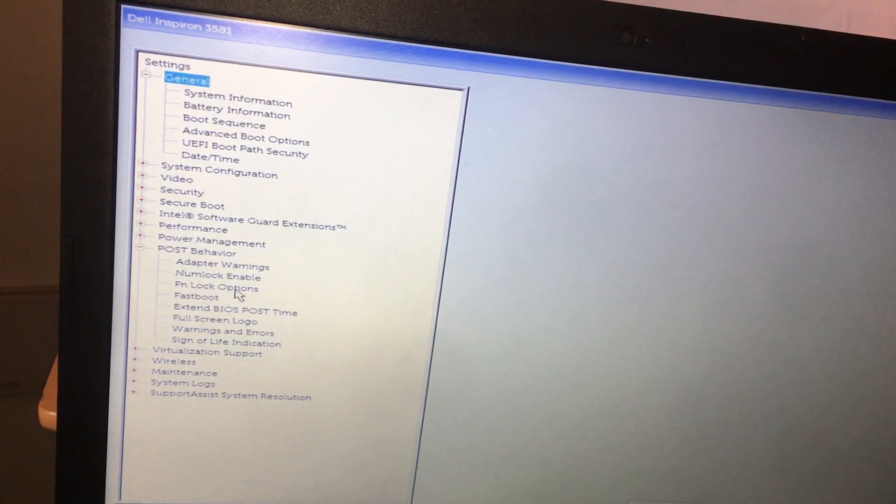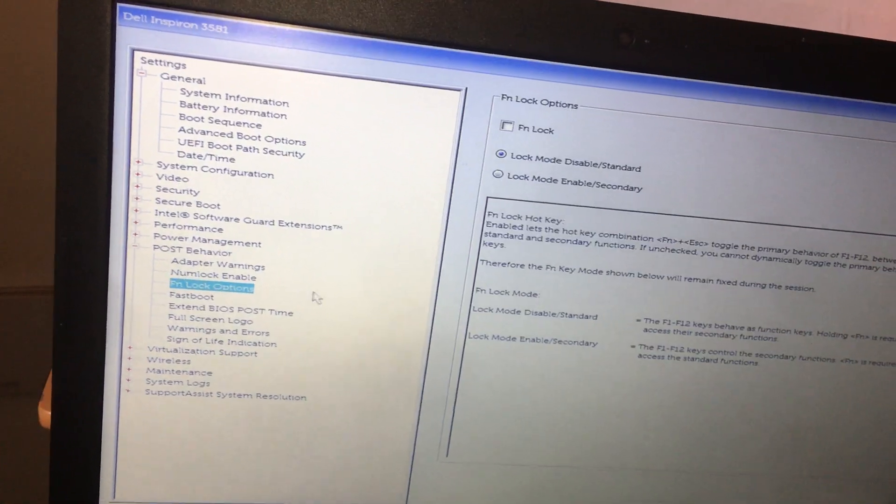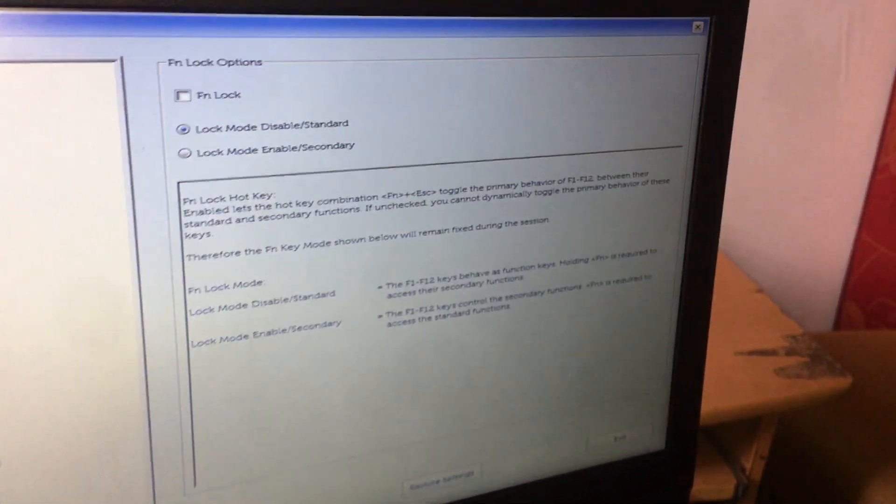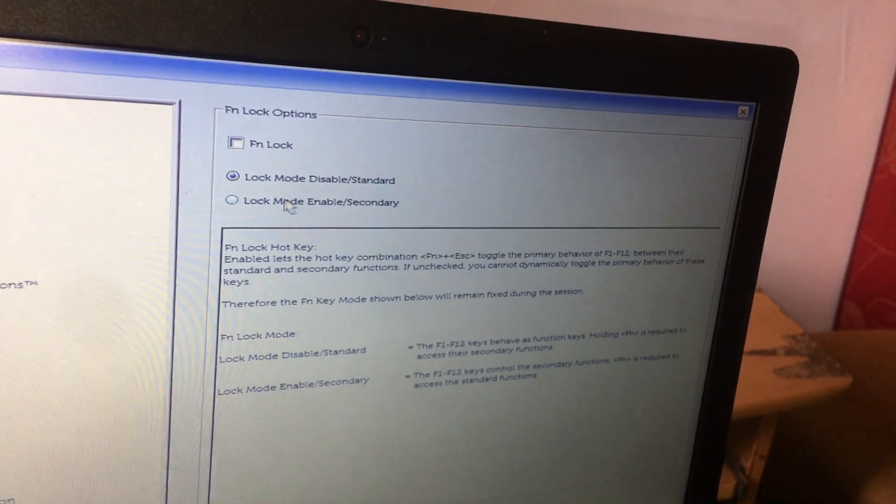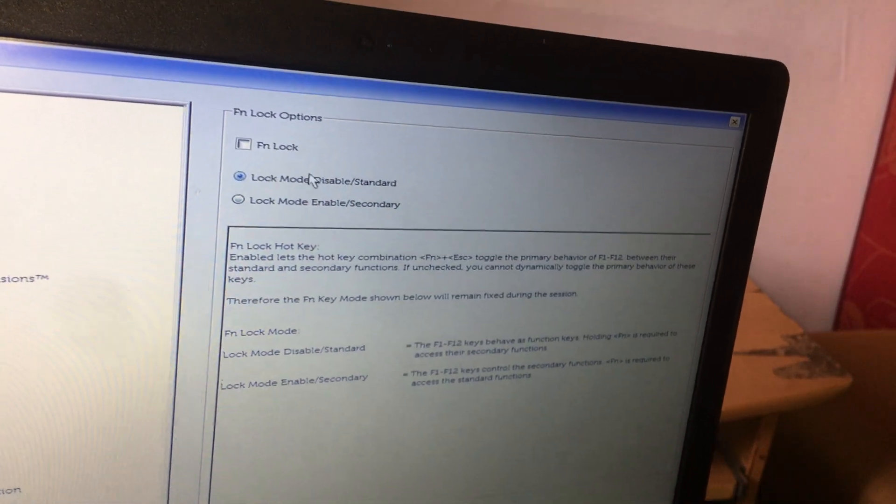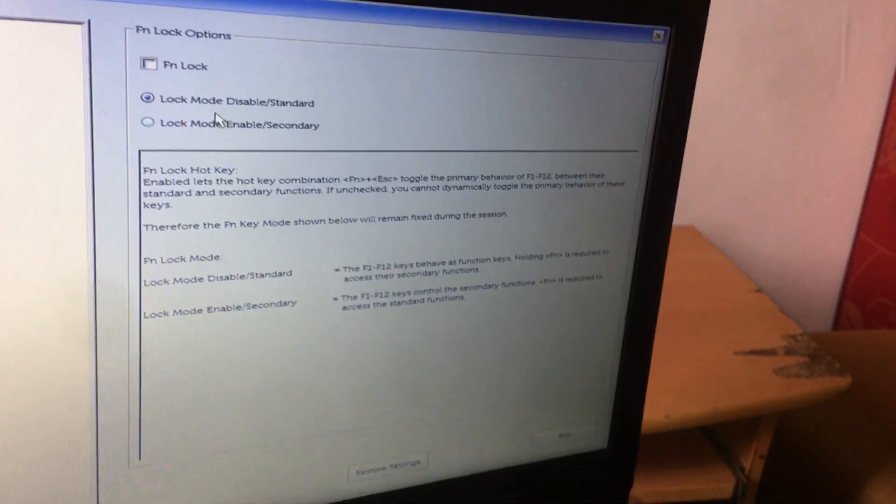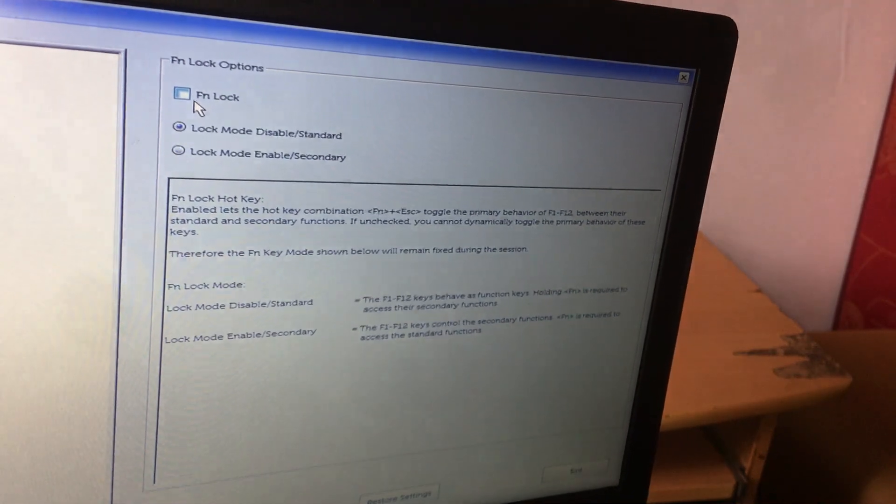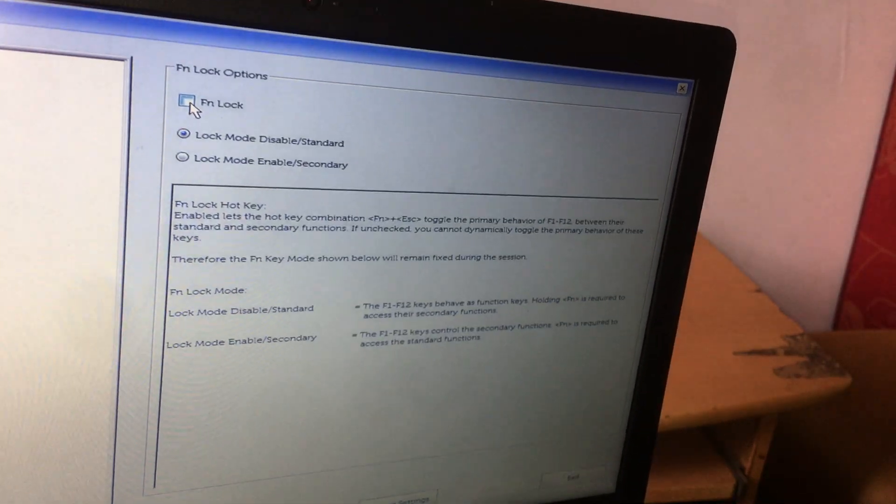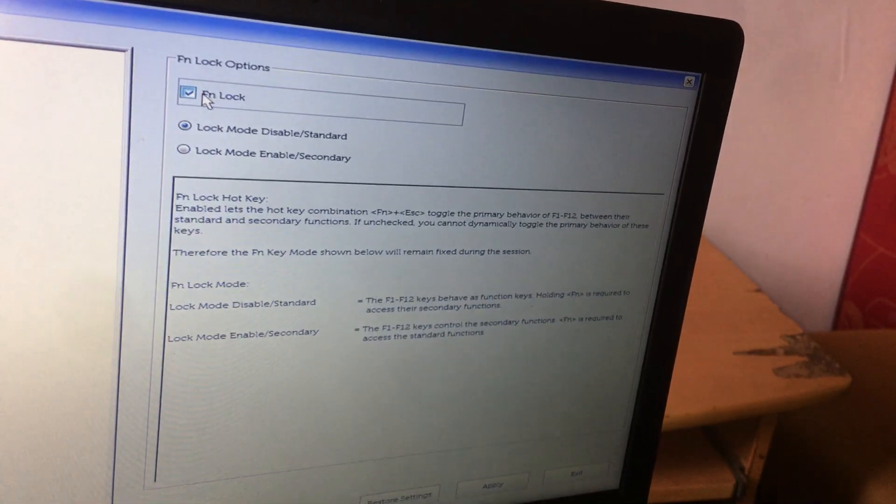I want you to click on this one, so this will take us to another window here which has the FN key checkbox, which is not checked right now. I'm going to check this option.